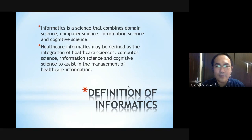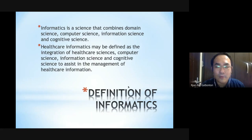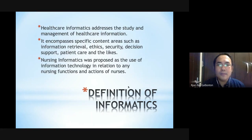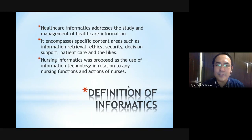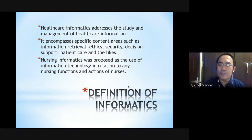When we talk of healthcare or nursing informatics, it may be defined as the integration of healthcare sciences, computer science, information science, and cognitive science, with the aim of assisting in the management of all nursing and healthcare information. Healthcare informatics addresses the management of healthcare information, encompassing specific content areas such as information retrieval, ethics, security, decision support, and patient care. Nursing informatics was proposed as the use of information technology in relation to any nursing functions and actions of nurses.